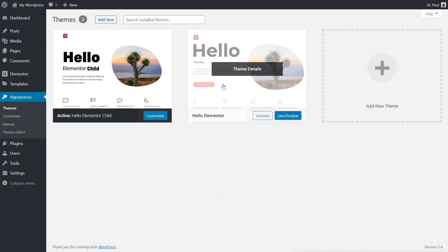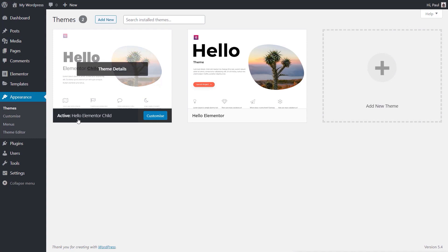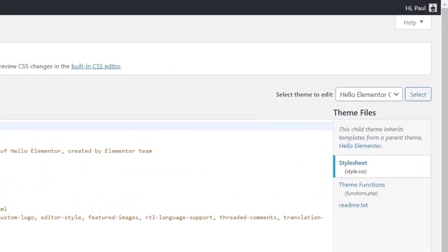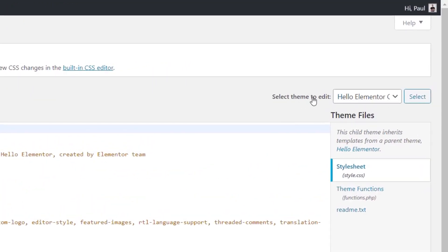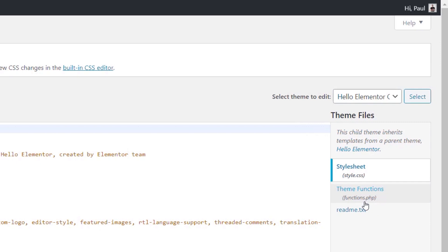Make sure you've got a child theme installed first. You can see we've got Hello Elementor Child and Hello Elementor. The child theme means we're not going to override anything in the actual main theme — we're not overwriting anything code-wise, but the child will take precedence on any changes we make. Come into the Theme Editor under Appearance. Once there, make sure you select the child version of the theme to edit. You'll see a couple of files on the right-hand side. A basic child theme should always have the stylesheet, the theme functions, and generally a readme file.